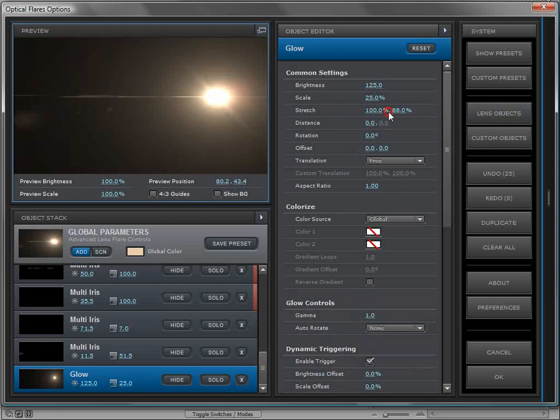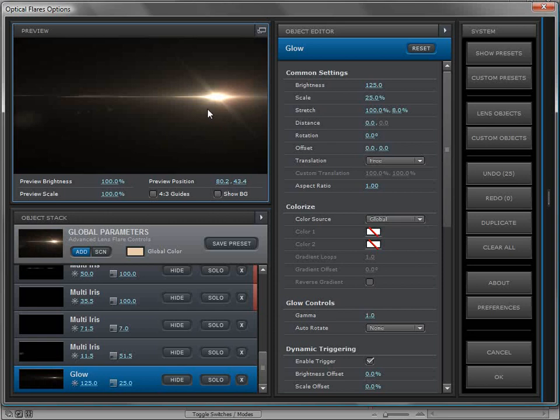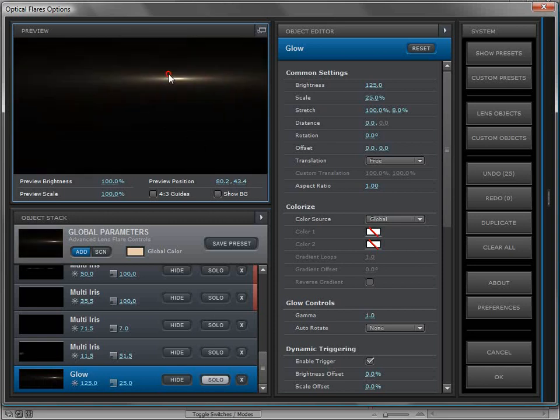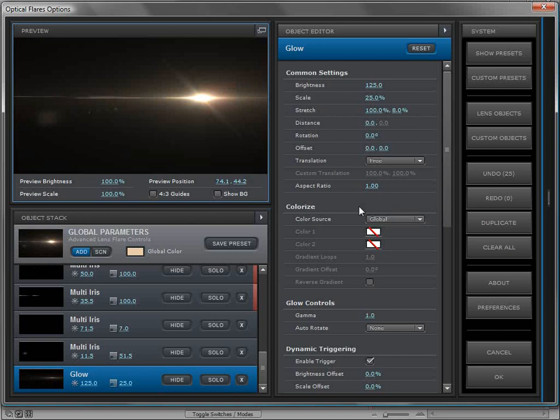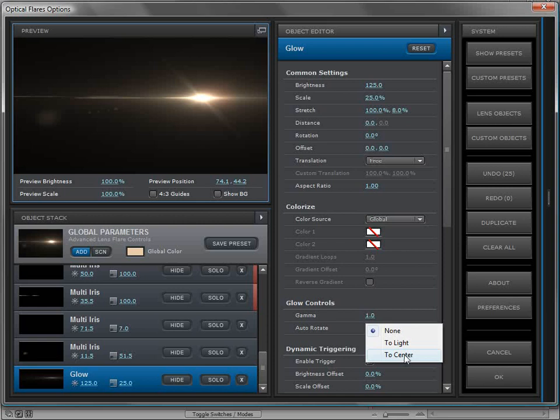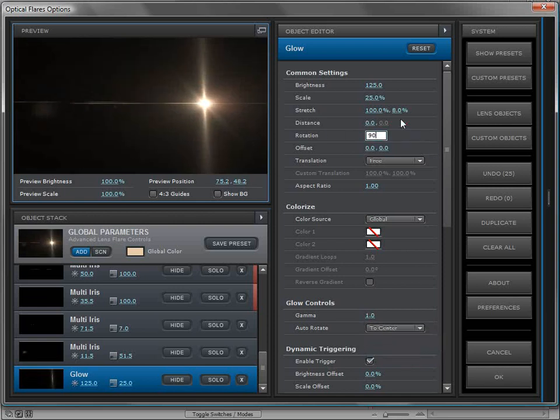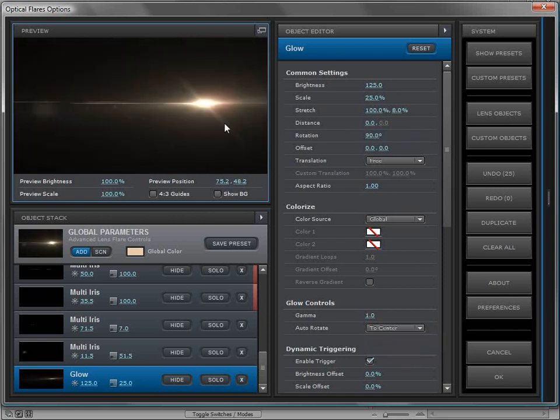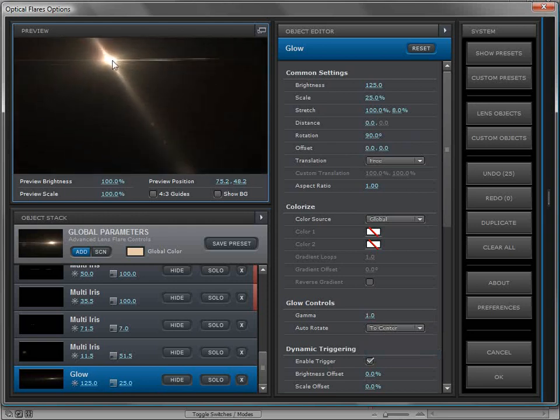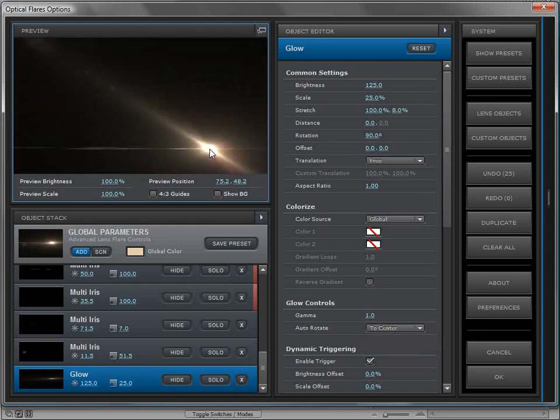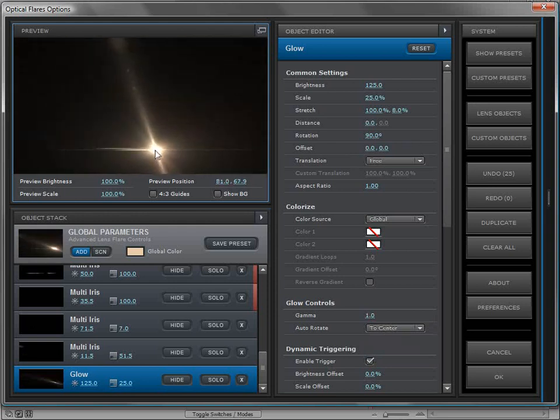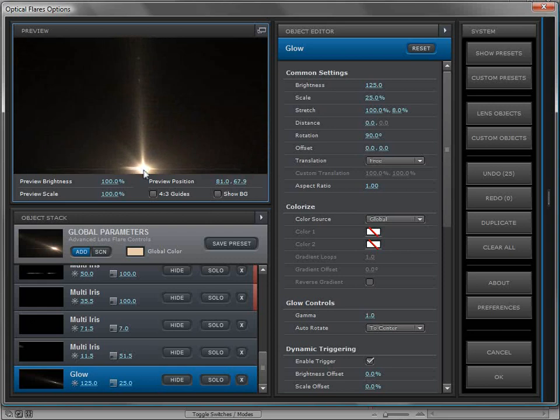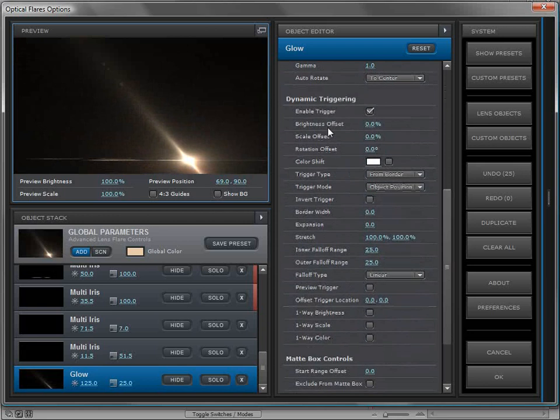It's pretty bright, but we're going to work on it. First, I want to change the stretch amount so that we squeeze it down to a very thin element. Then I want to set the auto rotate to the center of the frame. I can set the rotation to 90 and it'll almost point to the center, but I only want this to show up when my lens flare goes to the edge of the frame.